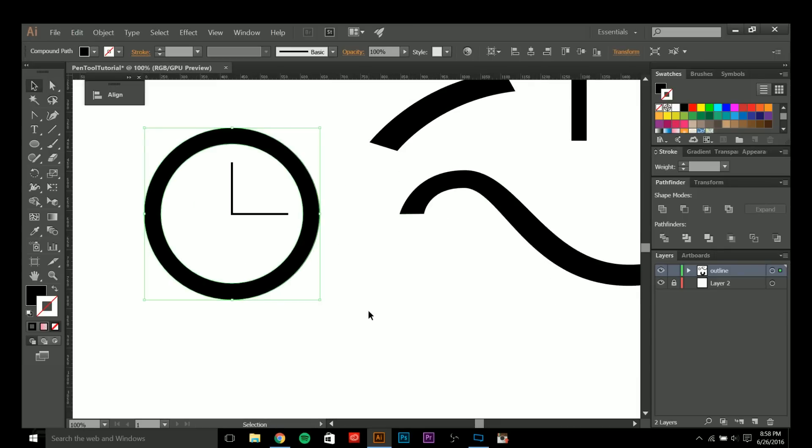So yeah guys, these are the basics of the pen tool. I hope you enjoyed the video and the tutorial. If you'd like to see more stuff like this in the future feel free to leave a comment below. I also wanted to thank all of you for your amazing support — I'm at 1,000 subscribers!